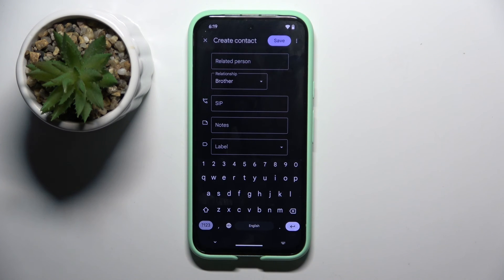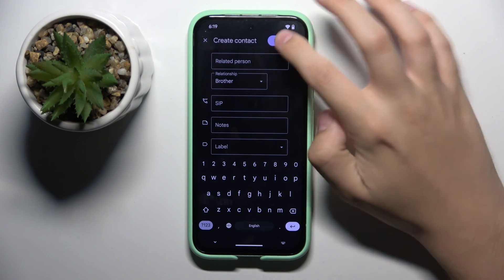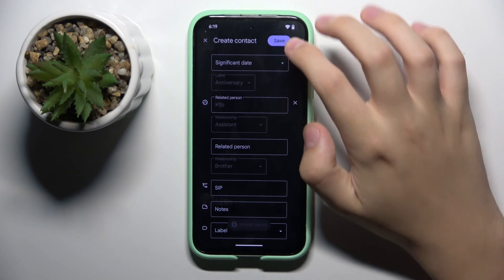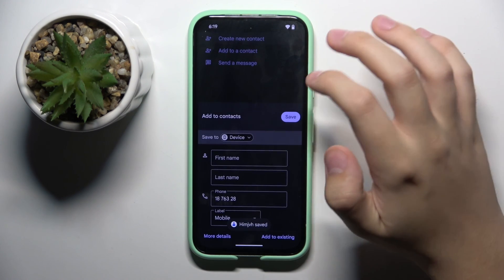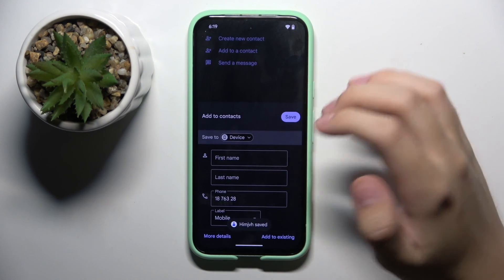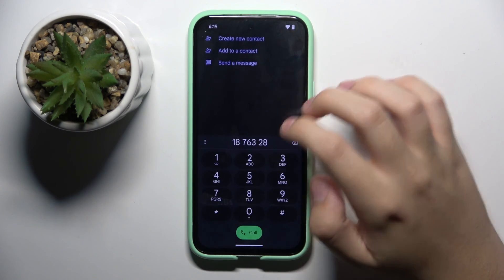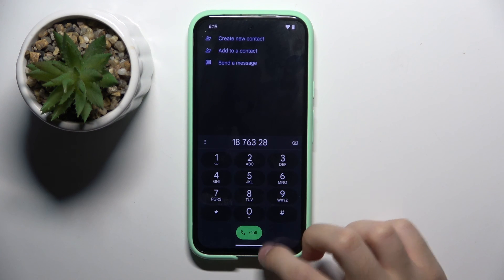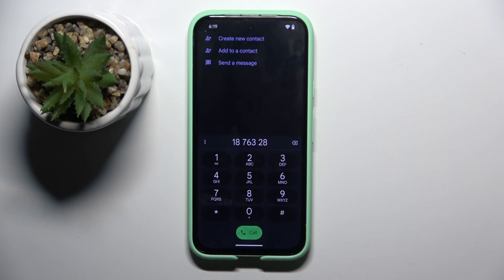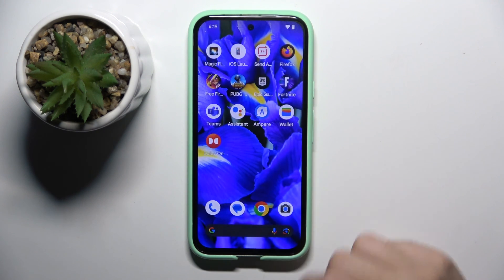We can also put notes here or create a whole new label. And that's it — that's how you create a new contact. Thank you guys for watching. Bye!